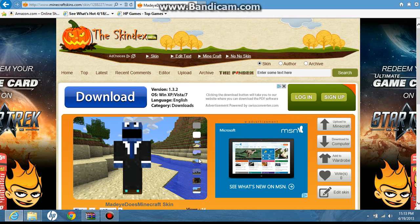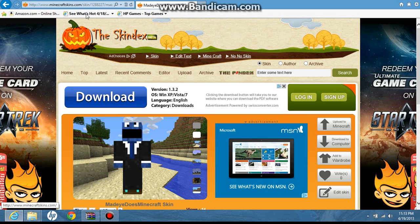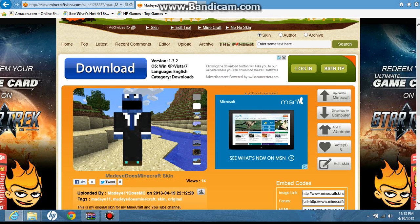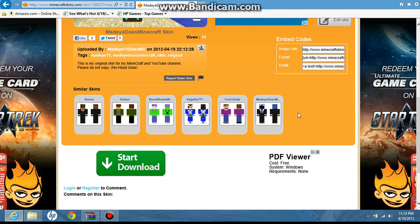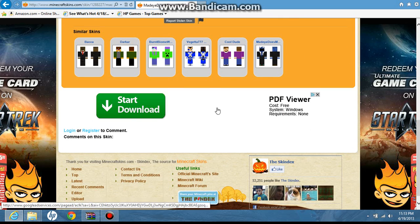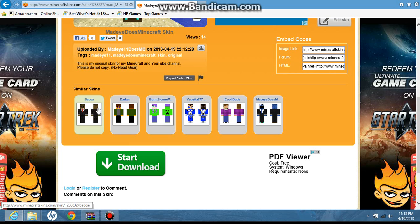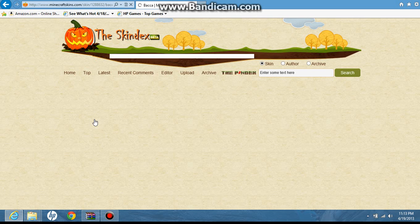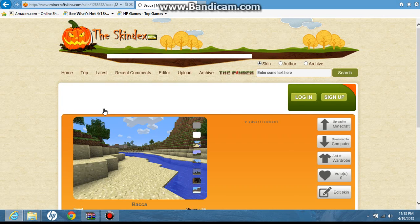I'm going to show you how to change your skin for Minecraft. The easiest way I know is to go to questions dot com and go ahead and search your skin. Now what you do is go ahead and pick your skin in the market.